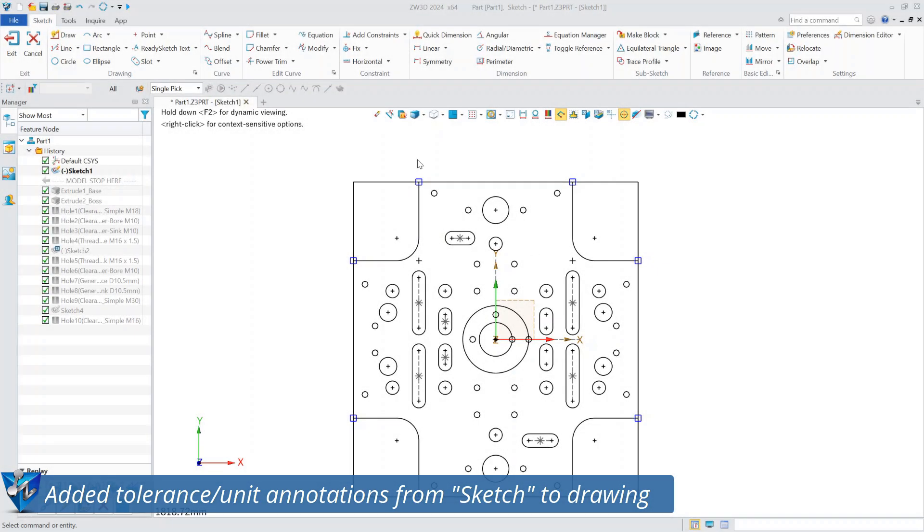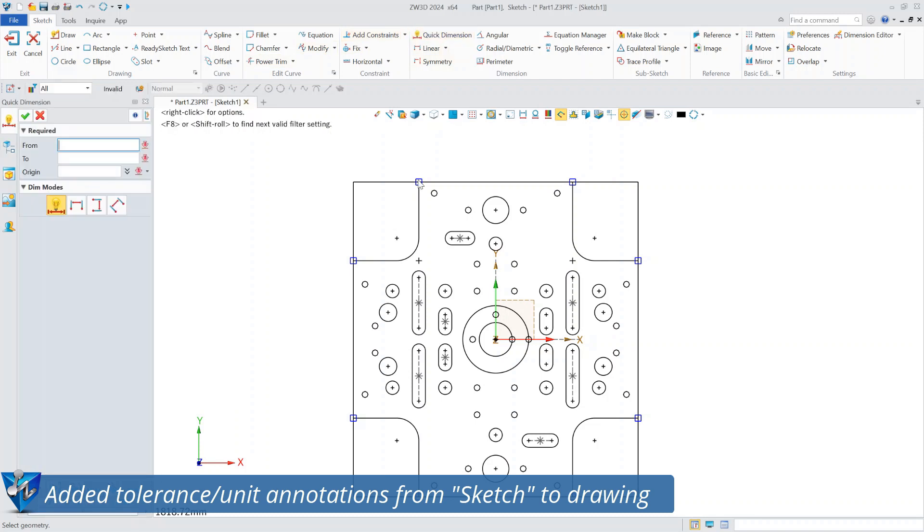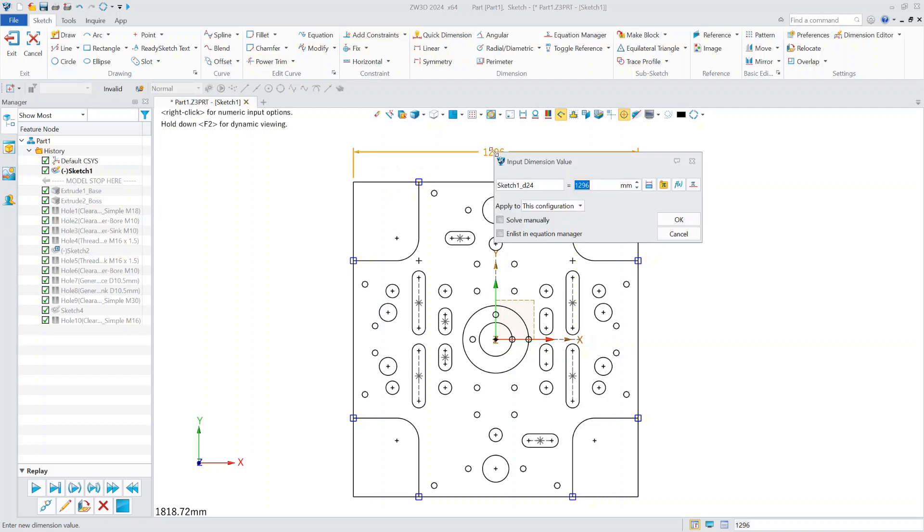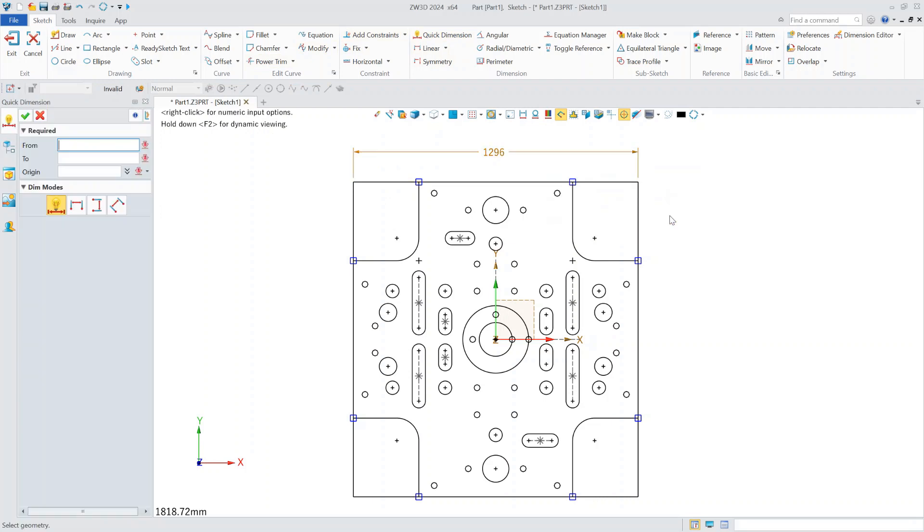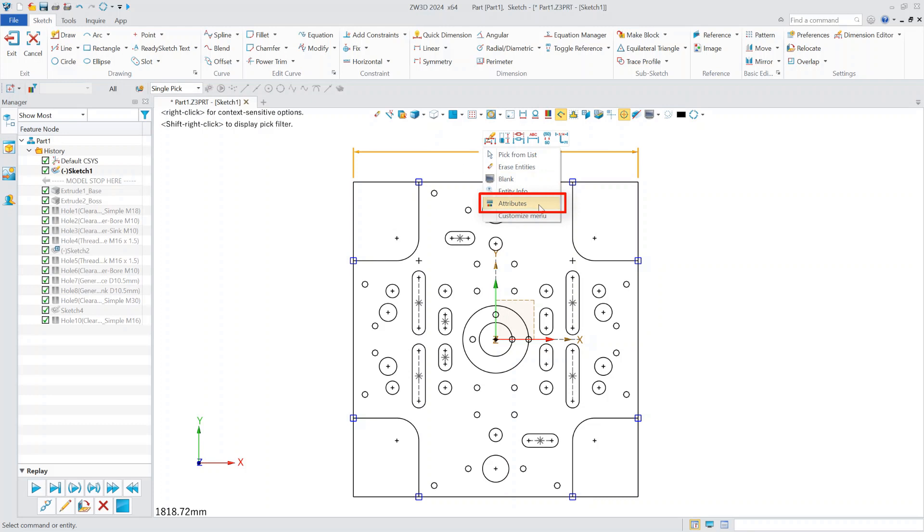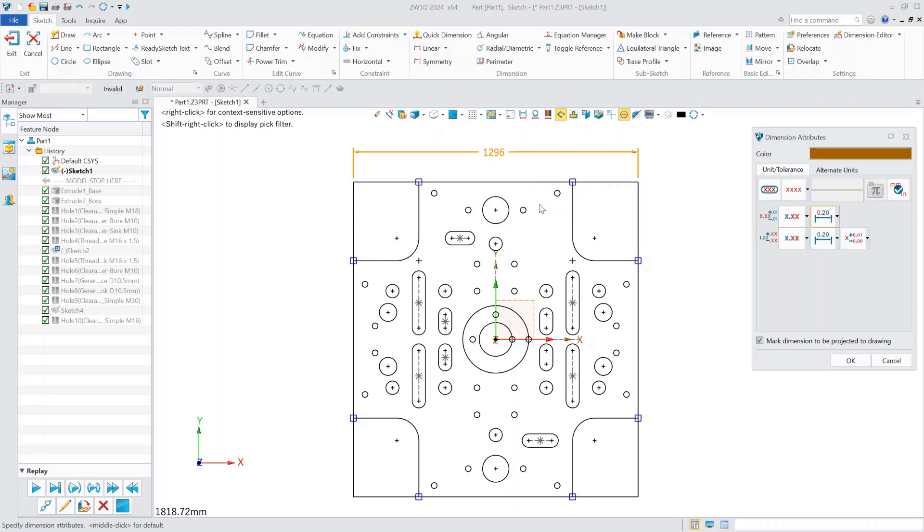First of all, in the design process, many engineers are accustomed to substituting attributes such as tolerances in the sketches. Take this template as an example. We first do some basic dimensioning, then right-click on the annotation and find properties. ZW3D 2024 sketch annotation attributes add tolerance, replacement unit, decimal places, and other functions.